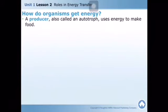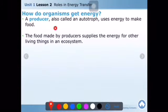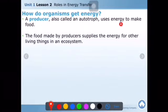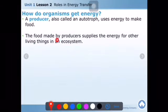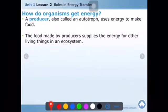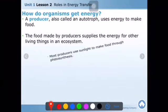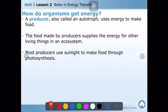How do organisms get energy? First, a producer — also called an autotroph — uses energy to make food. All producers use mostly sunlight energy to produce food, so they are called autotrophs. The food made by producers supplies the energy for other living things in an ecosystem. This is the most essential part of the ecosystem. The energy from the sun is stored inside the food, and other organisms get that energy.